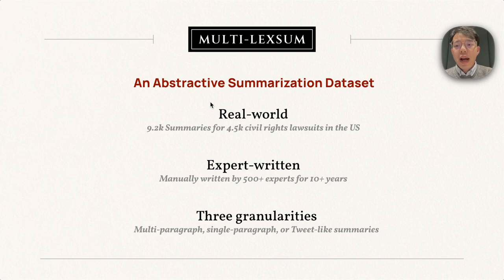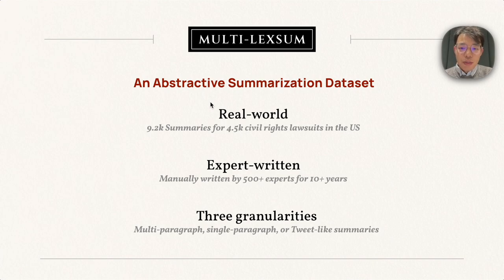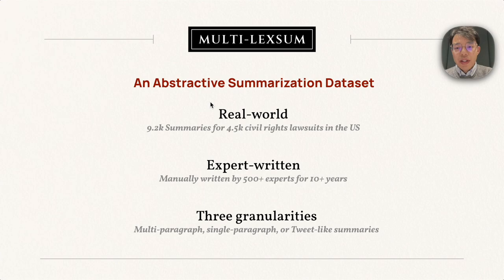All the summaries are manually written by legal experts. There are more than 500 experts who contributed to the writing for the last 10 years. For each case, there are three summaries: multi-paragraph, single-paragraph, and TLDR summaries of different granularities.